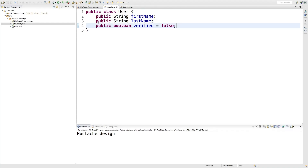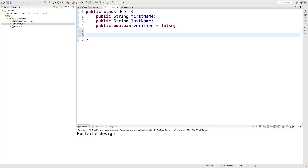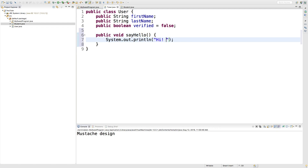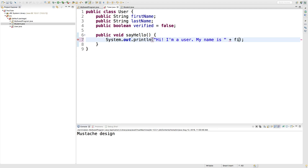So to do that, we'll create a method in here. We'll call it something simple like say hello, which is just going to output something to the console. We'll make this public void and just say: hi, I'm a user. My name is plus — and now we can concatenate the first and last name, so we'll say first name plus a space plus last name.